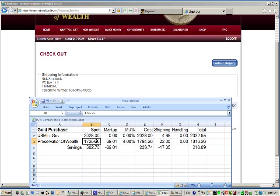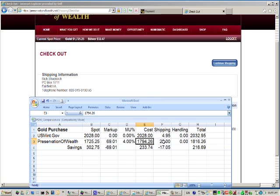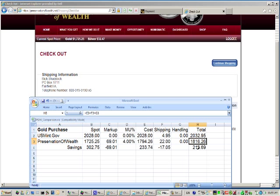That spot price, $1,725, that would be about a 4% markup plus the shipping and insurance, $1,816 for a savings of $216.